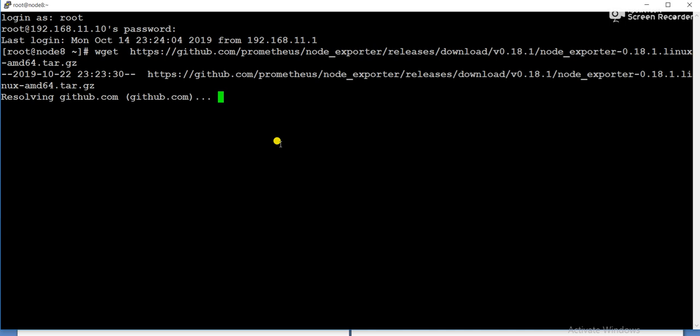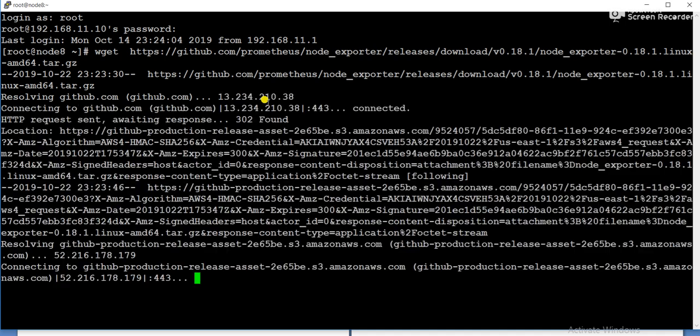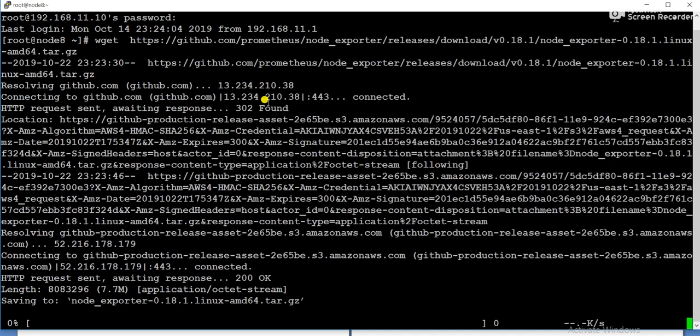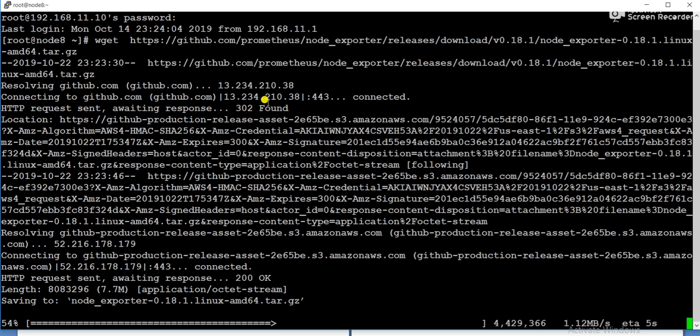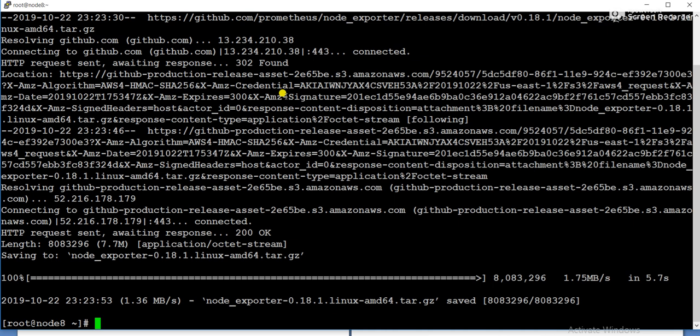So let me download the node exporter package. So it will take time. It will try to download from github.com. So you will get the URL if you visit to Prometheus site also, you will get all the links to download the node exporter. So it is now getting downloaded.